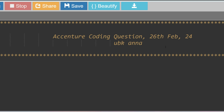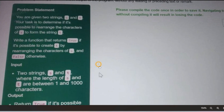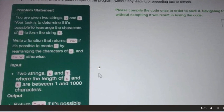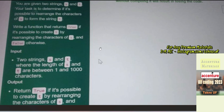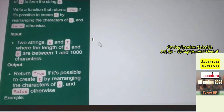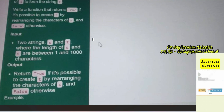The question is: you are given two strings S and T. Your task is to determine if it's possible to rearrange the characters of S to form the string T. Write a function that returns true if it's possible to create T by rearranging the characters of S, and false otherwise. The input format is two strings S and T where the length of S and T are between one and one thousand characters.